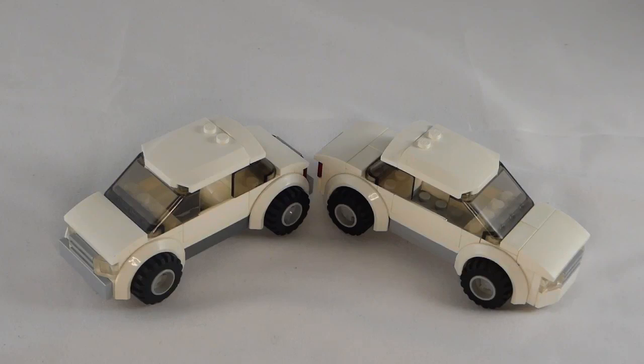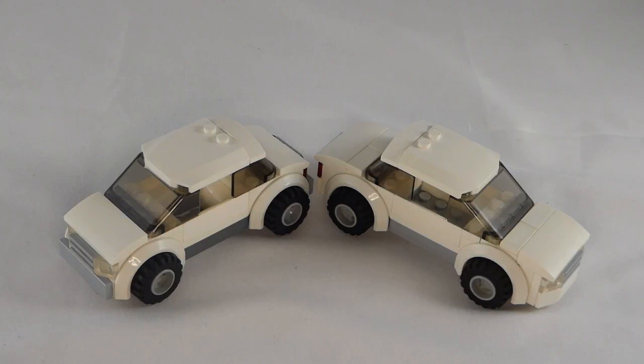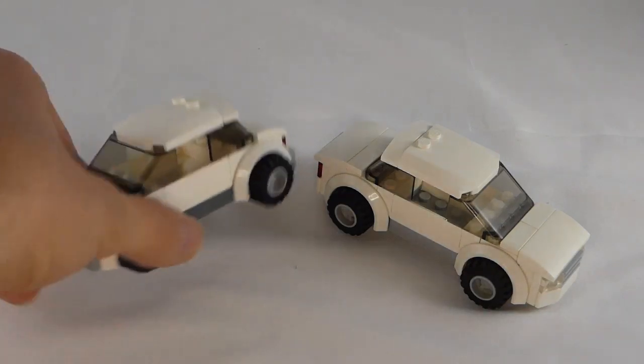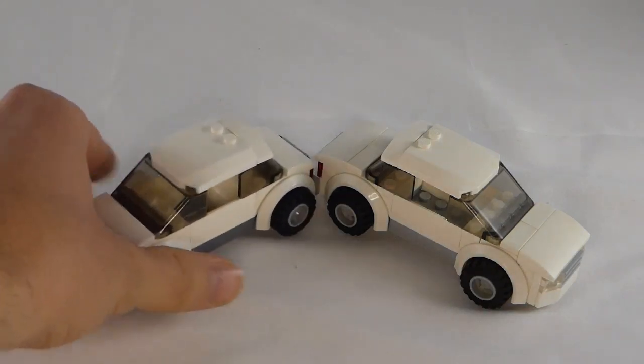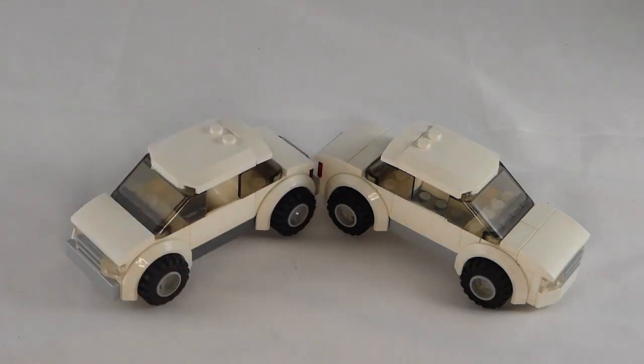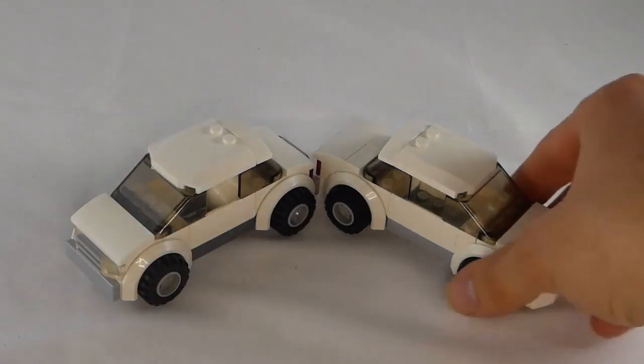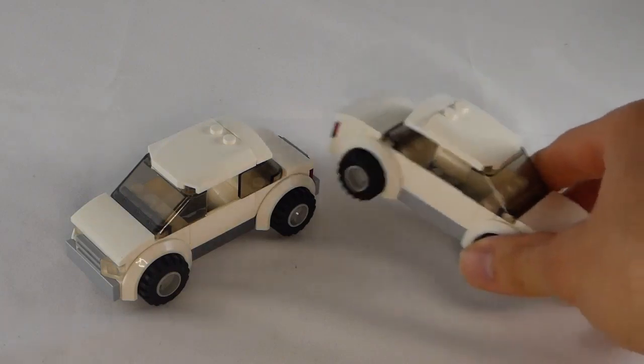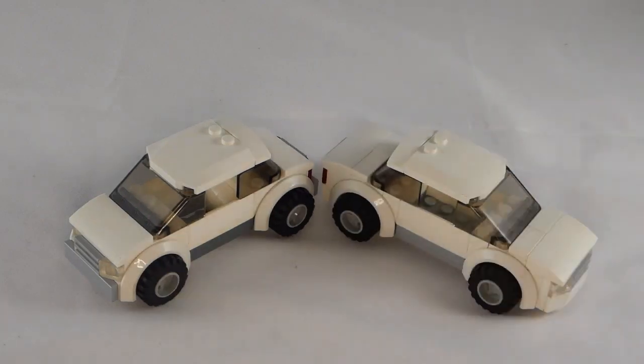Today we're going to be taking apart a couple of cars that were in my previous video. One I said had locking, that would be this one on the left, and the other one I said did not, the one on the right. Fairly obvious by process of elimination.